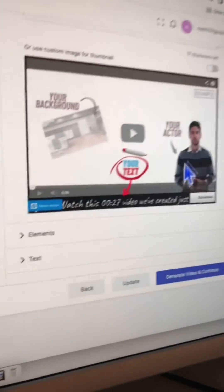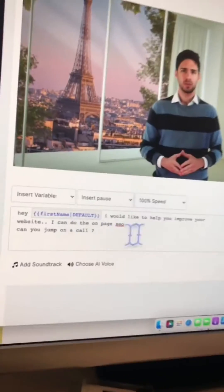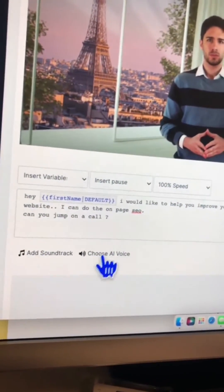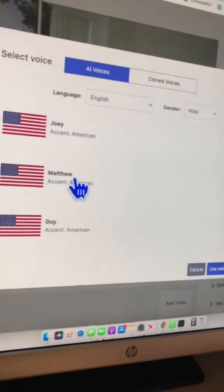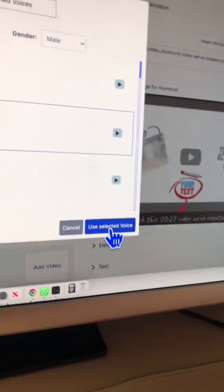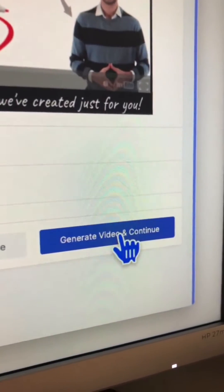Next you can customize your thumbnails. This is where you're going to add the script, add soundtracks if you want. Let's select the voice and now let's AI generate the video for us.